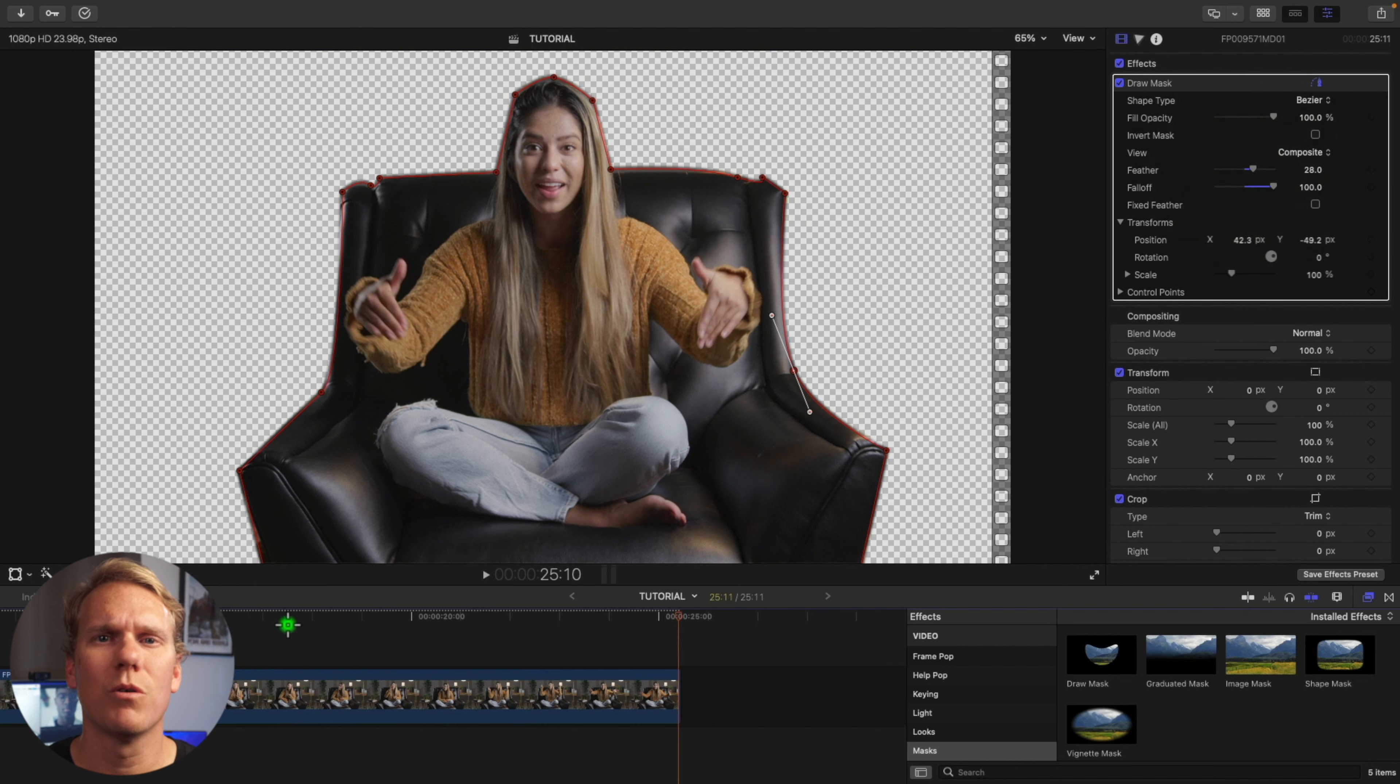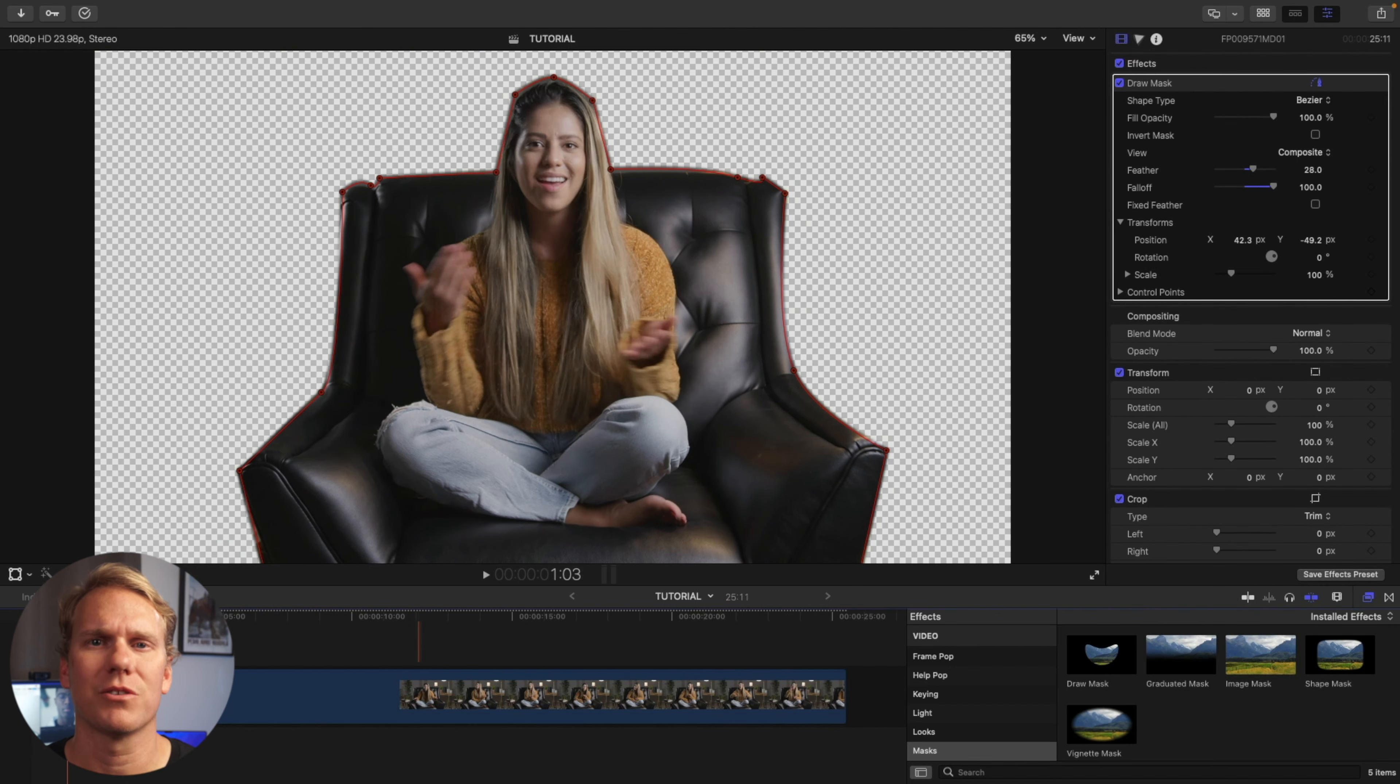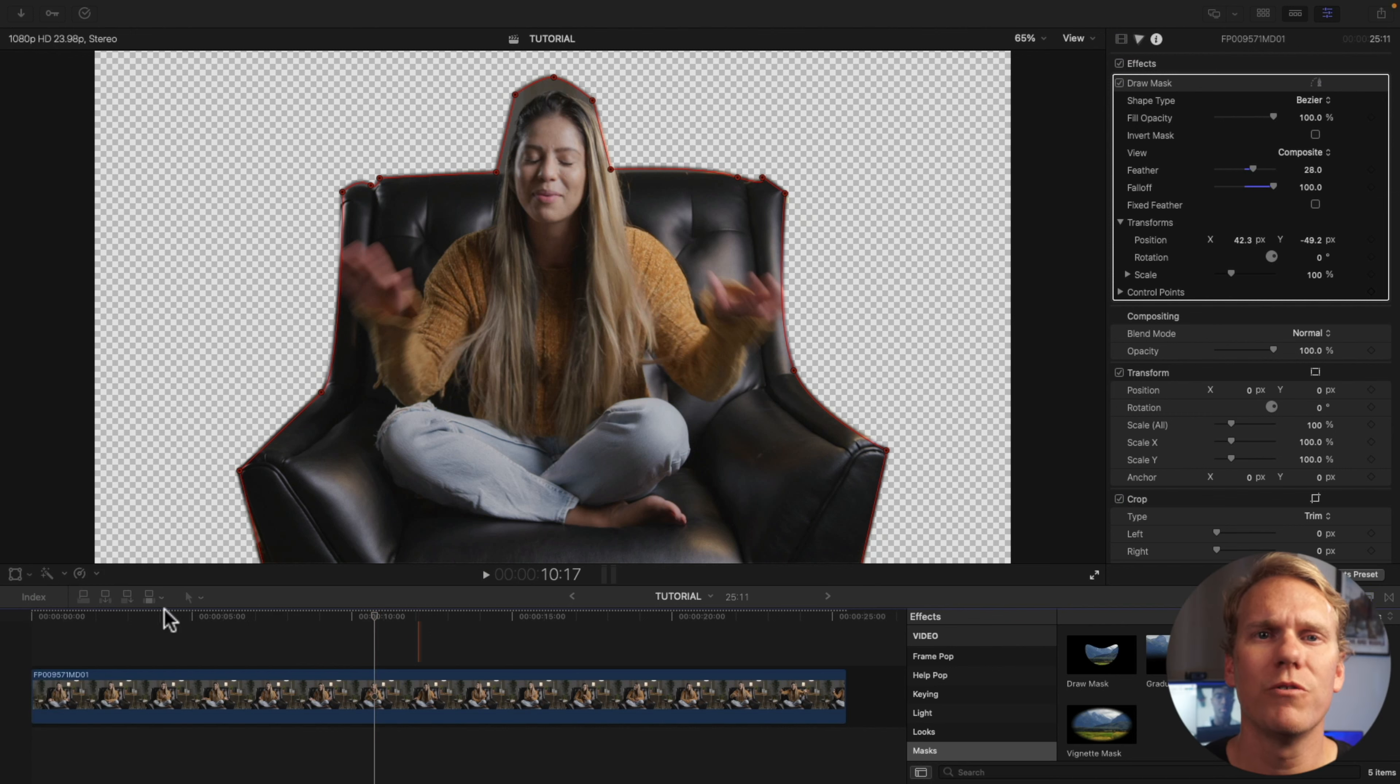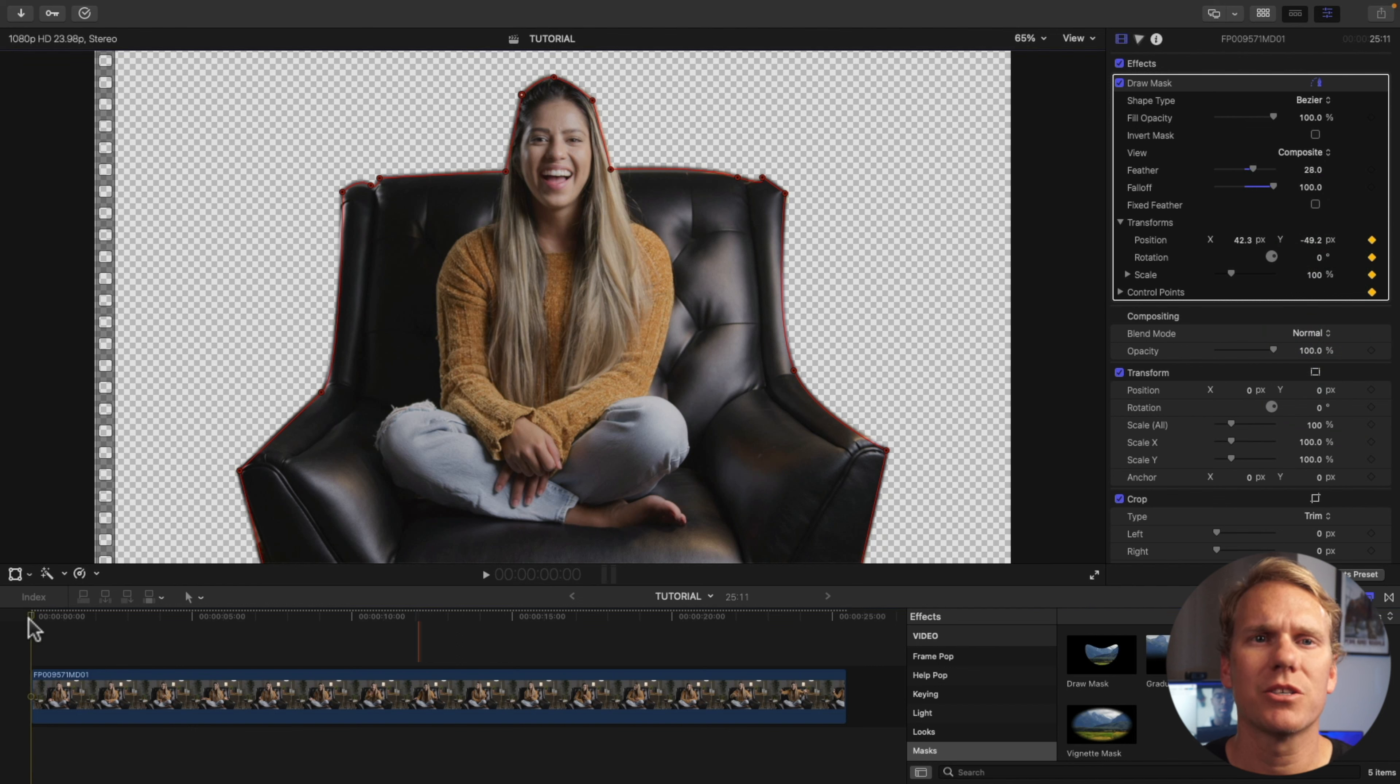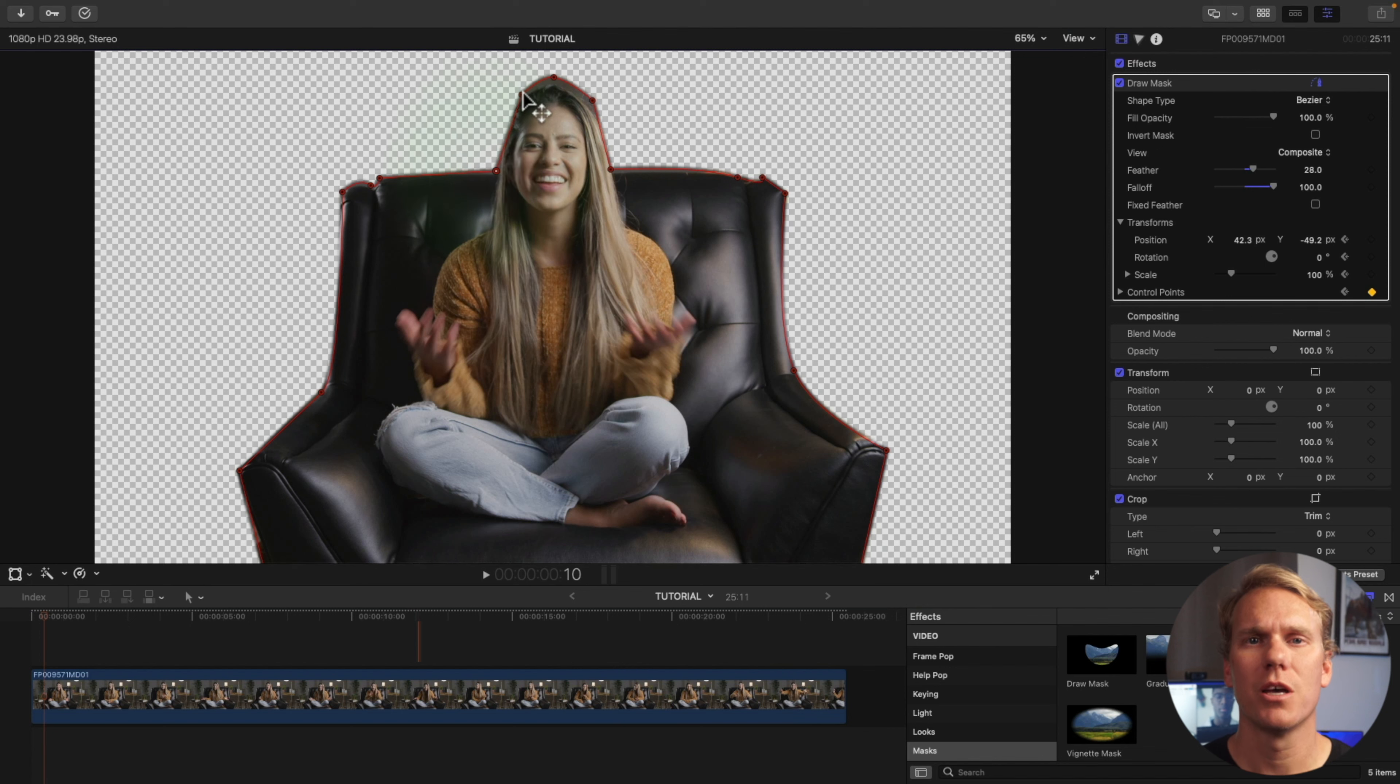As you can see, the woman moves around and her head kind of goes out of the mask. No worries, we can animate the mask to move with her head. Move your playhead to the beginning of the clip and left click next to Control Points and add a keyframe. Back in your timeline, move forward 10 frames by pressing Shift plus right arrow. Adjust your Control Points.